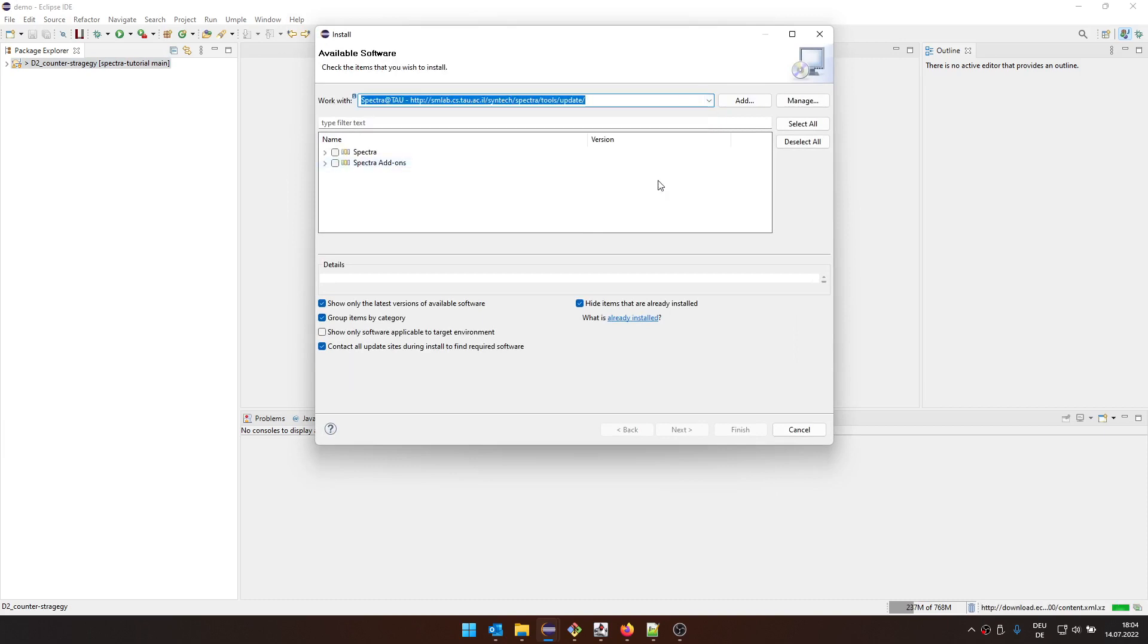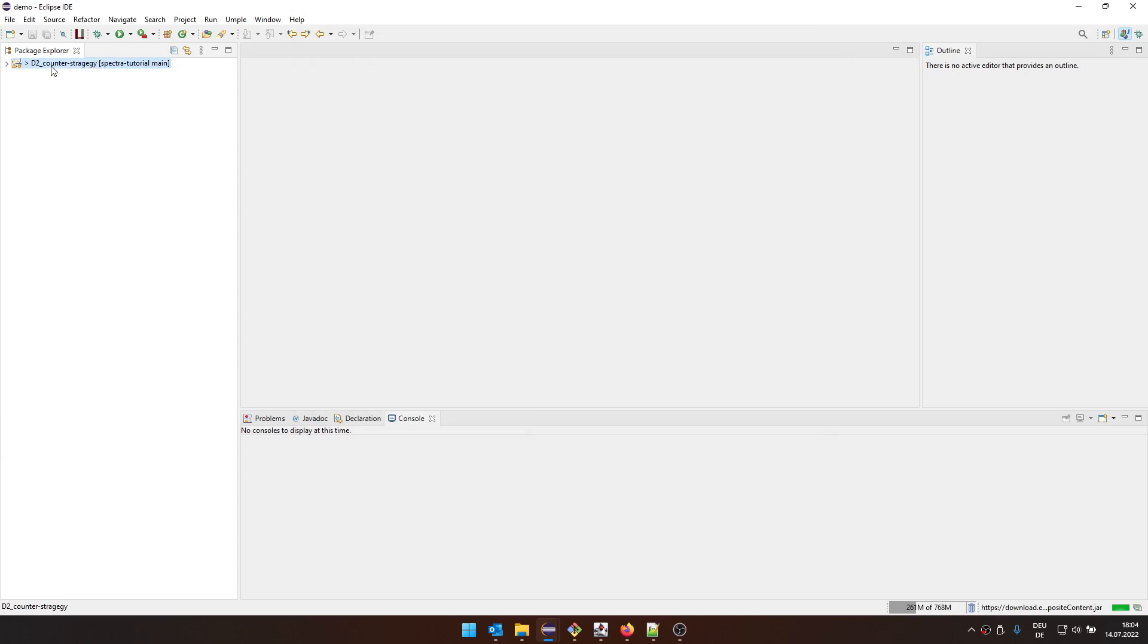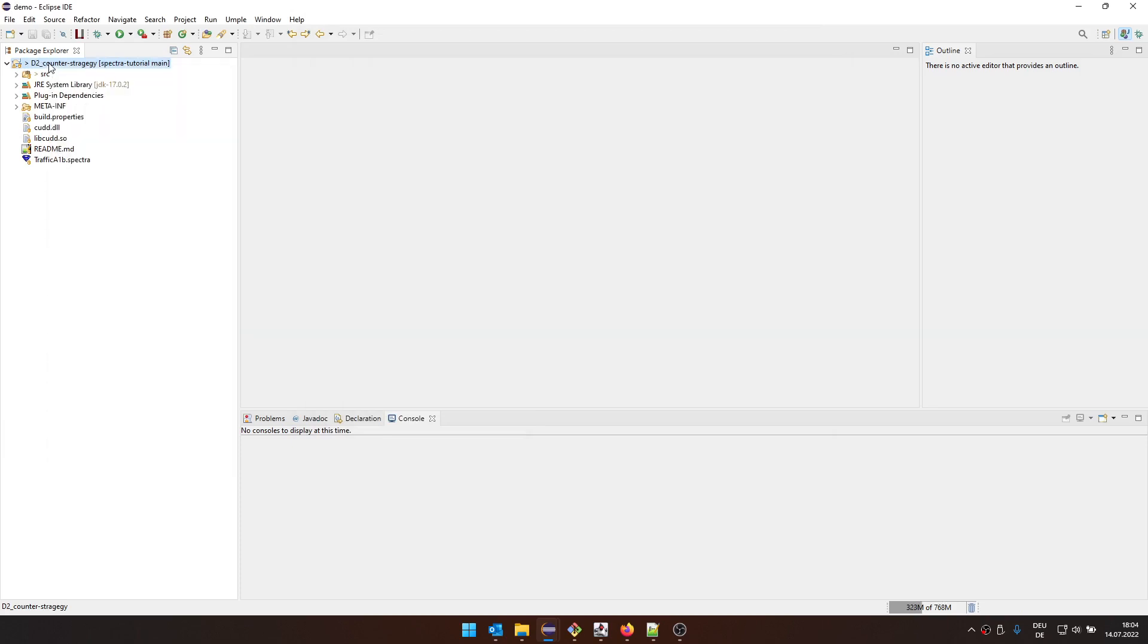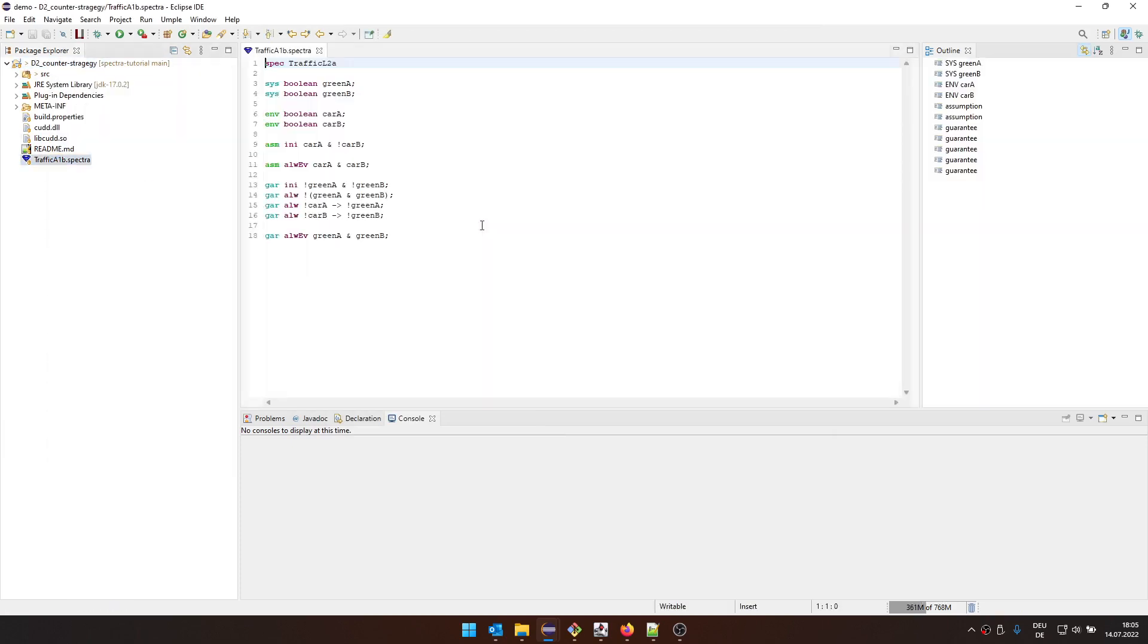This one looks like we have the latest version. Now I have imported this D2 counter strategy project from GitHub, from the tutorials. And there is a specification here.